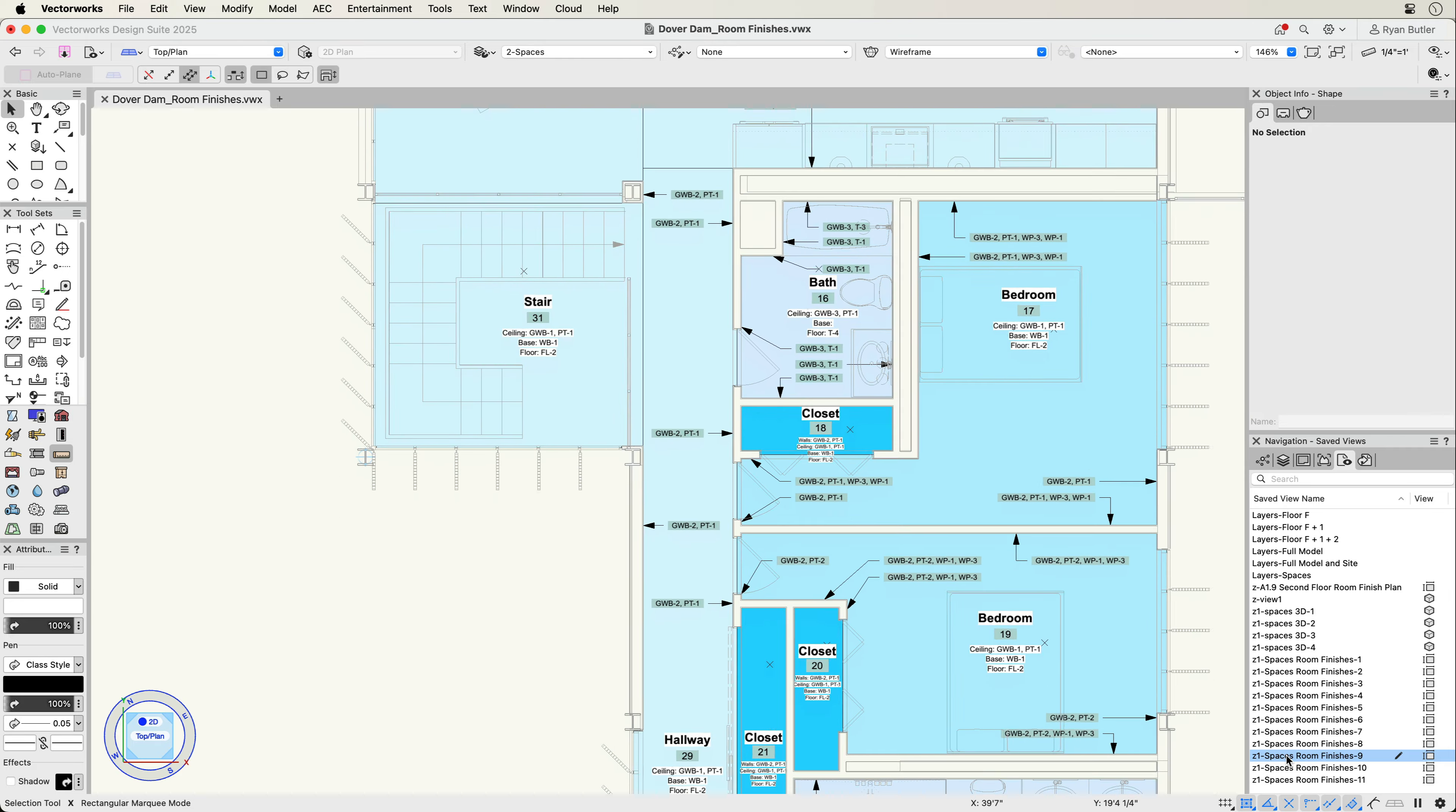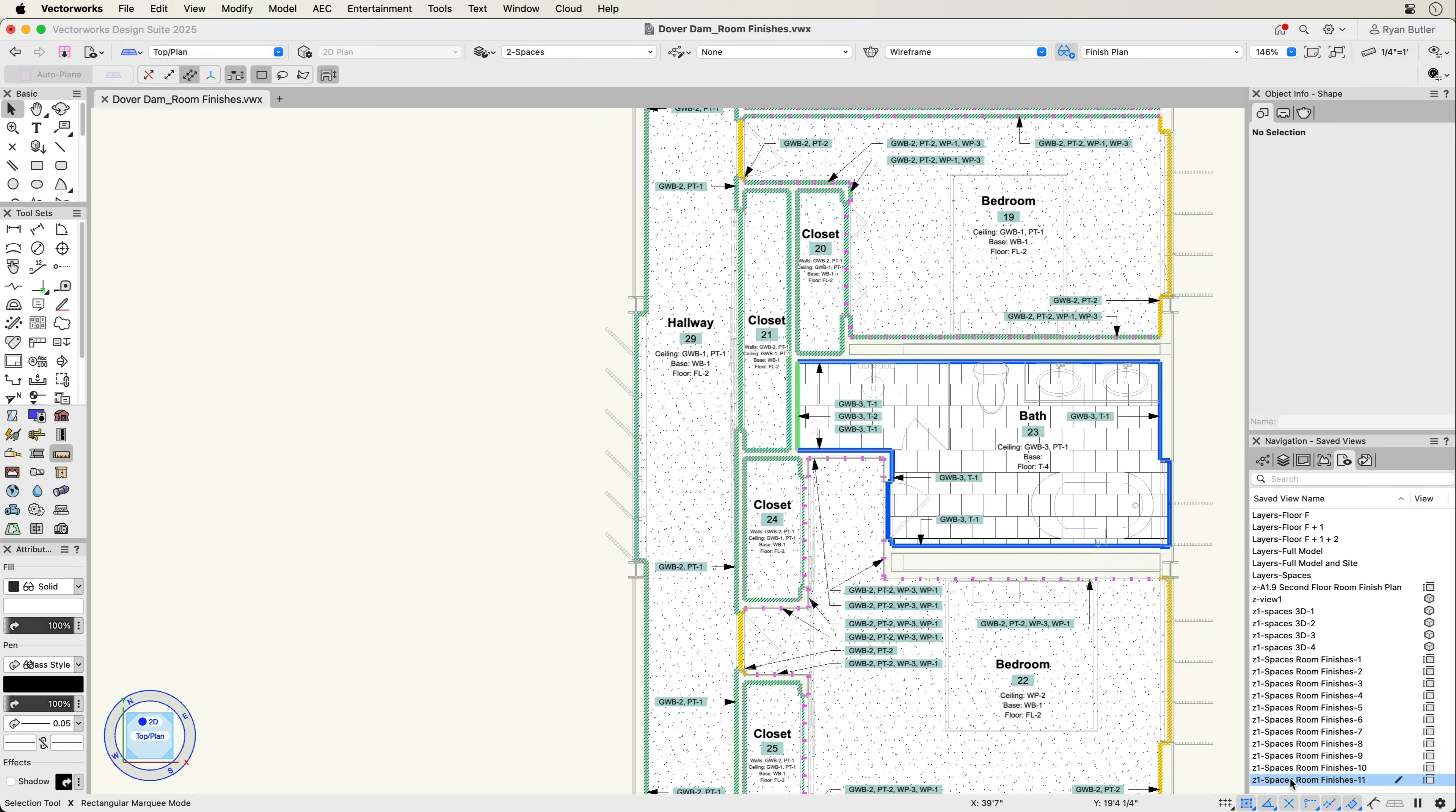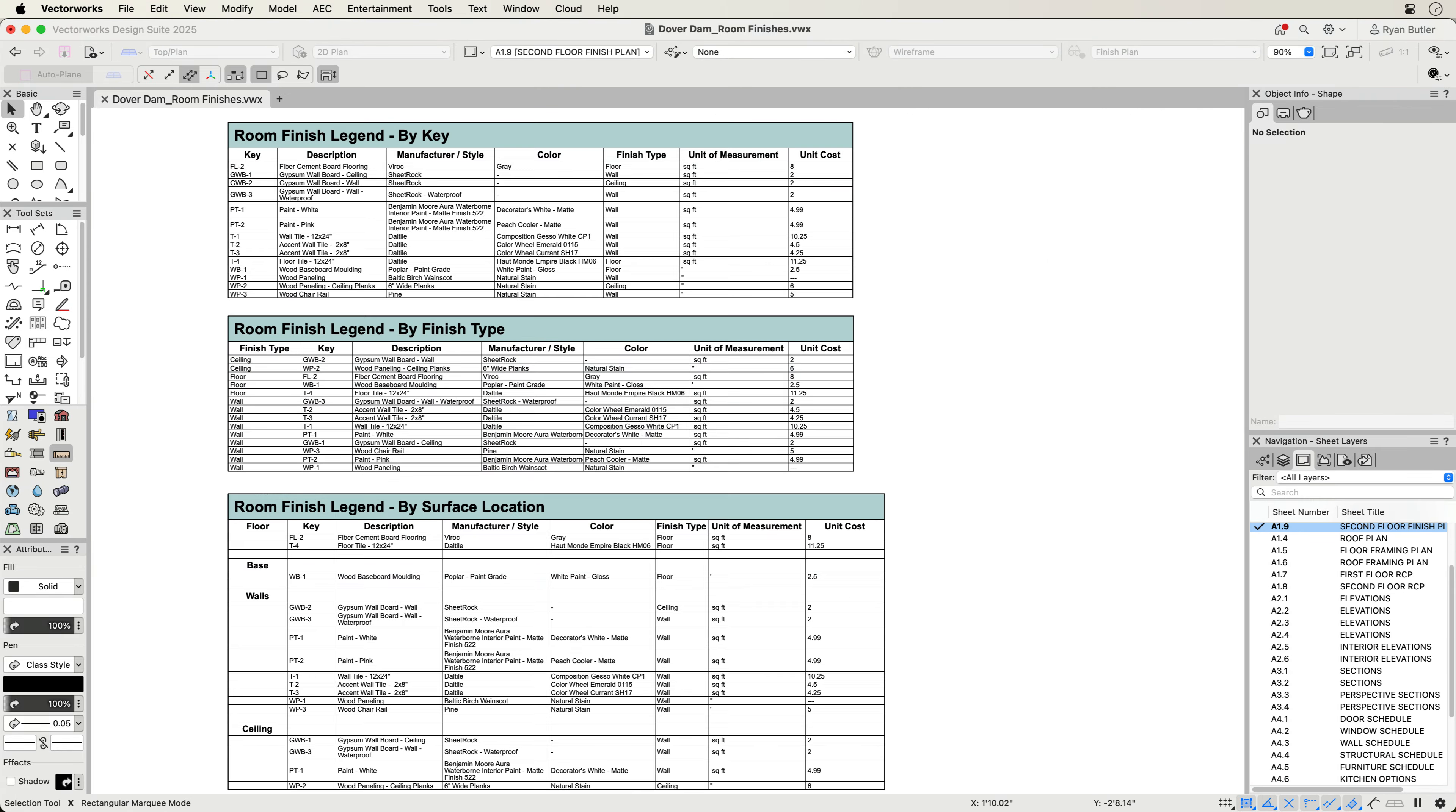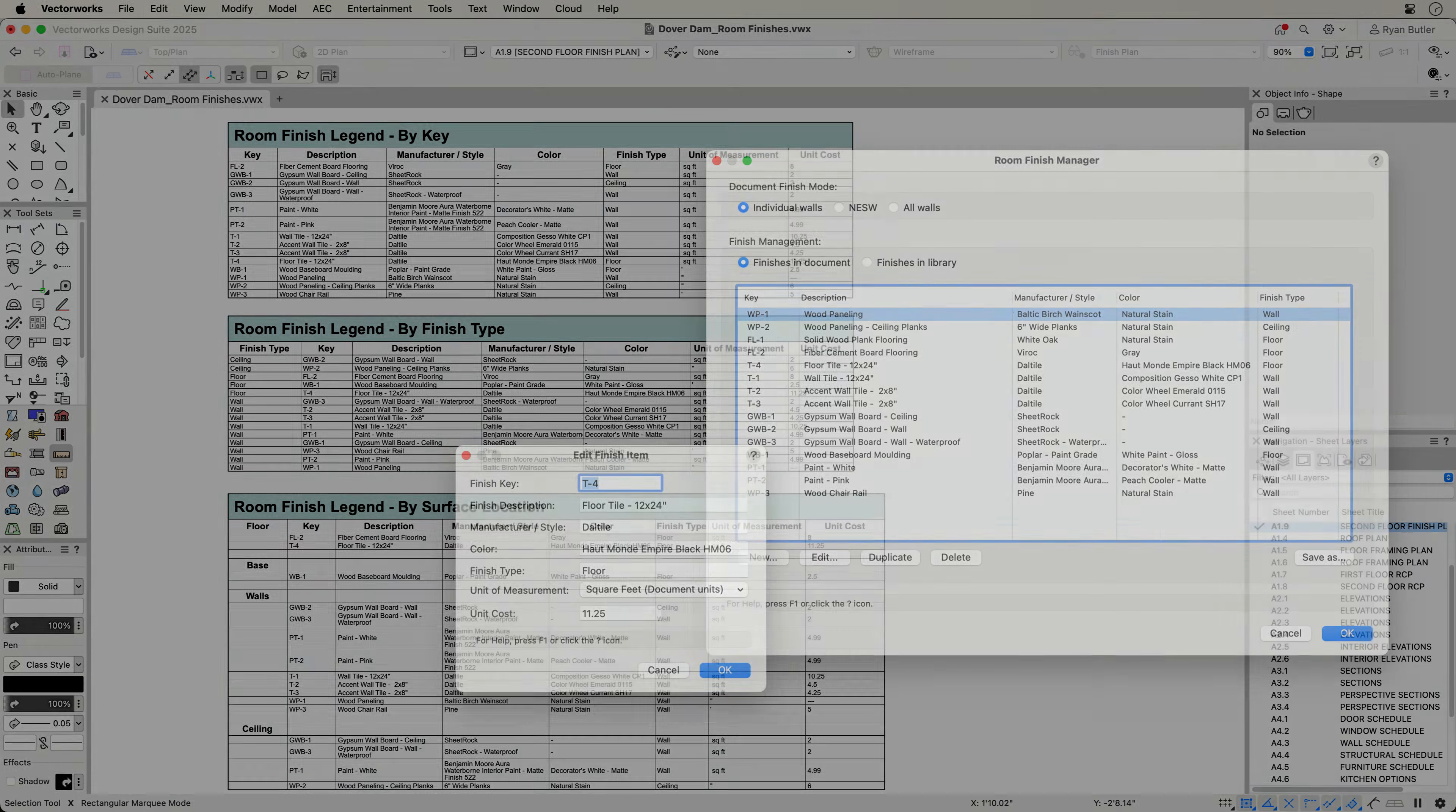Room finishes offer the flexibility needed to document and report your project's finishes. Select a workflow that suits any project type and manage your office's finish libraries effectively to streamline the documentation process.